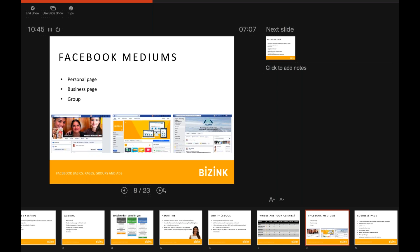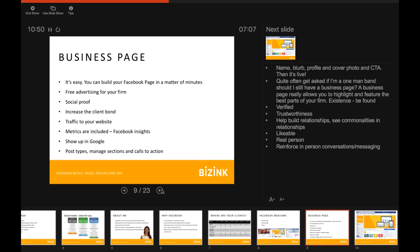We also have business pages and groups. Business pages are free advertising for your firm — really easy to build up in a matter of minutes. All you need is your name, a blurb, a profile picture, a cover photo, and a call to action to make it live. It's a great way to add social proof, be found, increase client bonds, be verified as trustworthy, build relationships, show you're a real business, reinforce in-person conversations, send traffic to your website, and access Facebook Insights to see who's engaging with your content.